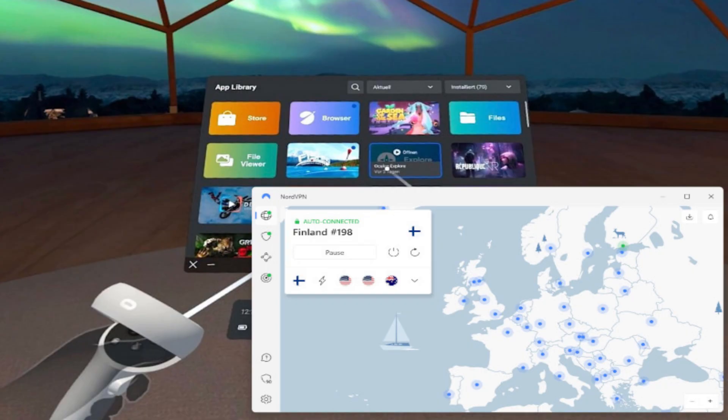While Proton VPN works, I personally recommend using Nord VPN instead. It's just faster, more secure and more reliable, especially for VR and streaming. Nord has thousands of global servers, better speeds and doesn't throttle your connection, so your gaming or browsing doesn't lag.